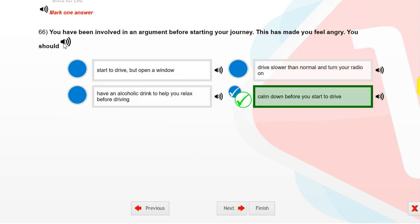You have been involved in an argument before starting your journey. This has made you feel angry. You should calm down before you start to drive.